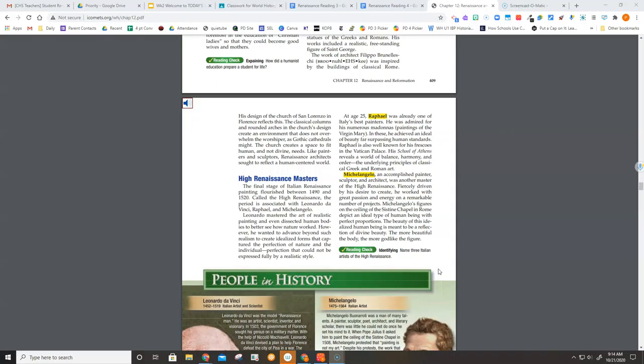Raphael is also well known for his frescoes in the Vatican Palace. His School of Athens reveals a world of balance, harmony, and order, the underlying principles of classical Greek and Roman art.